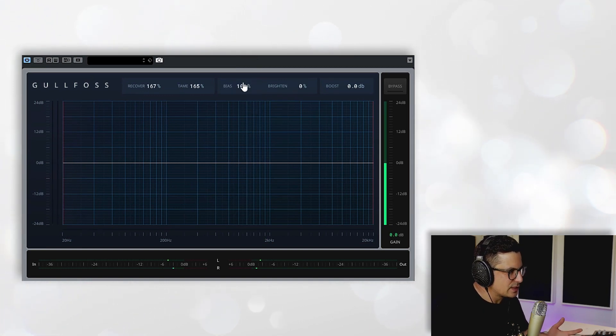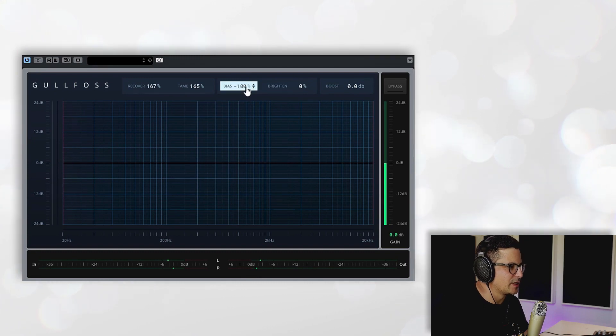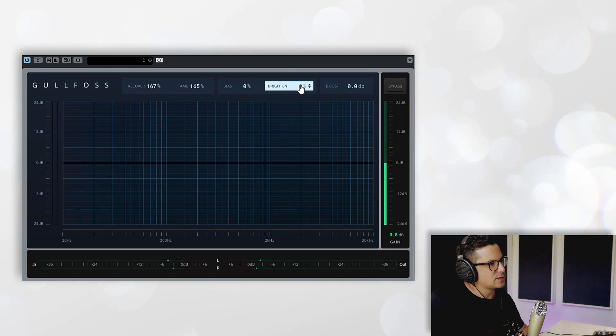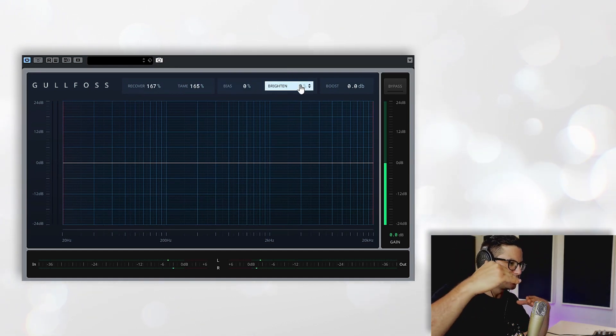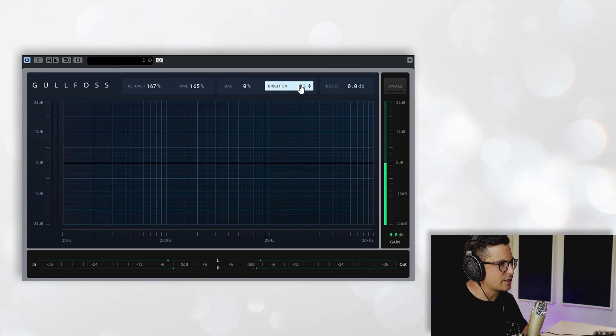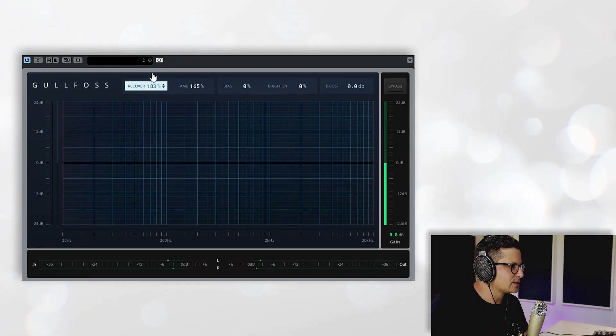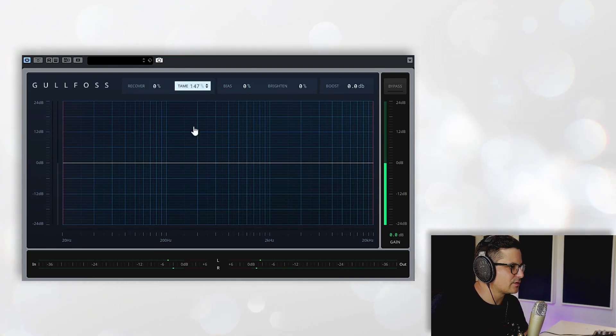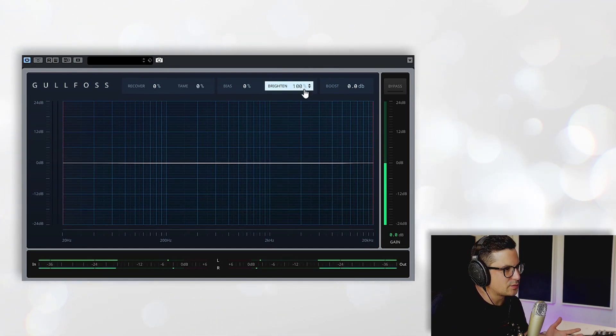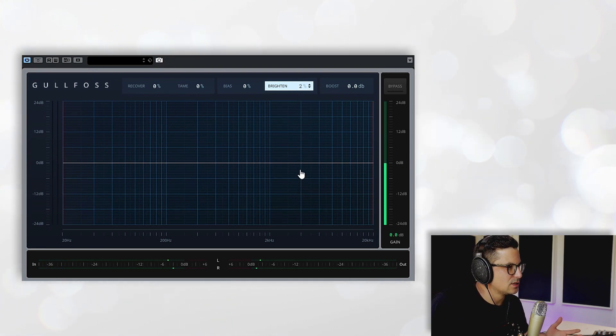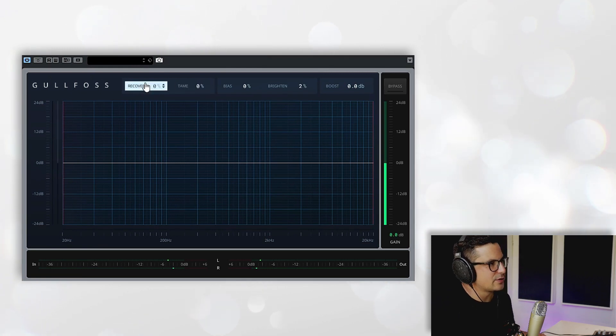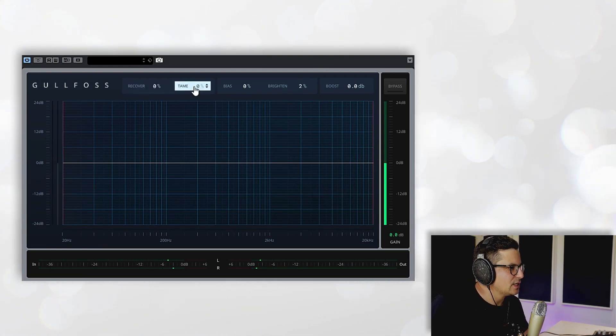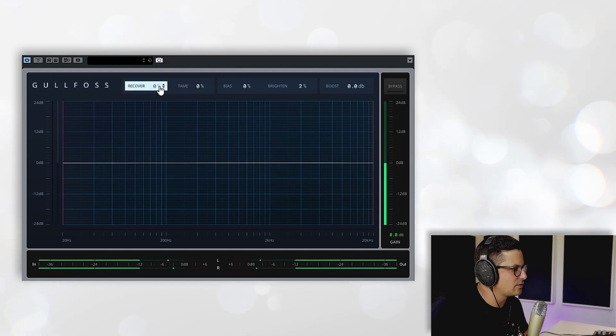You've also got a Brighten dial over here which basically just also tilts the frequency curve that's being applied and adds in extra high frequencies. We'll take a listen to that. Just turn down the Recovery and the Tame now as well. So you'll see there's no processing being involved at all. By turning up the Brighten dial by itself you actually need to apply that to the curve after the taming and recovery is being applied to the track. So let's dial in some of the recovery and then add some of the brightness.